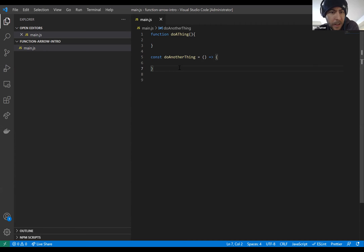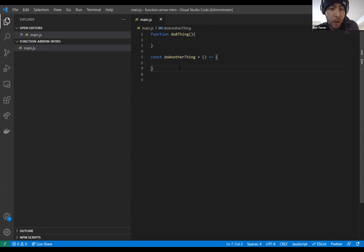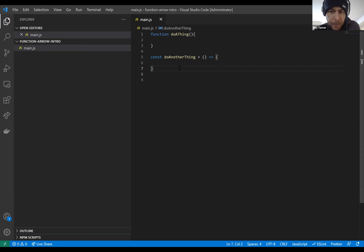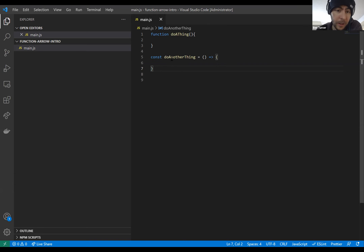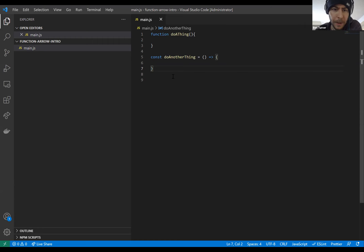We're going to call each function and look at the `this` keyword. Xavier, have you dealt with `this` yet? No. Have you heard of it? Yes, I've heard of it, and I've been working with return.